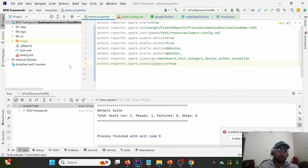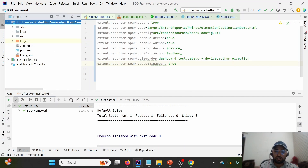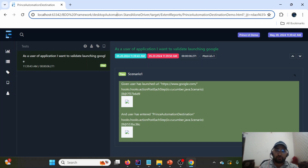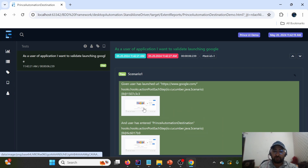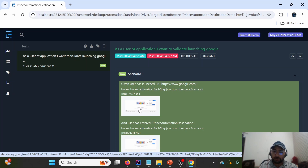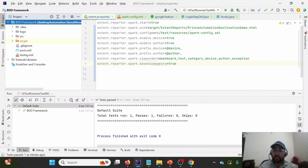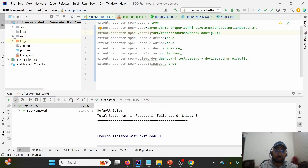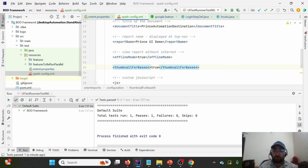After running again, you'll see there are no screenshots stored locally — not even in the target folder or root section. When I open and refresh the Extent Report, you can see the screenshots are attached even though we haven't stored them physically. This is appearing because of the thumbnail option. Extent provides a thumbnail option in the configuration file, which we already pointed to in the last lecture for customization.